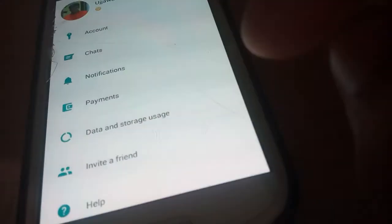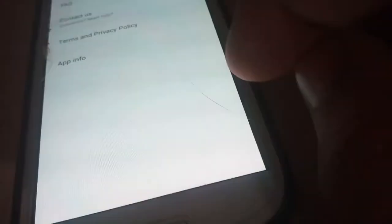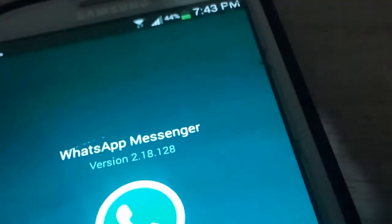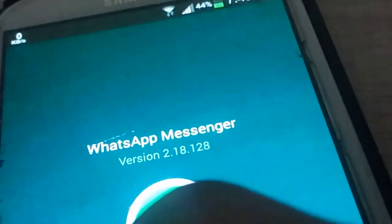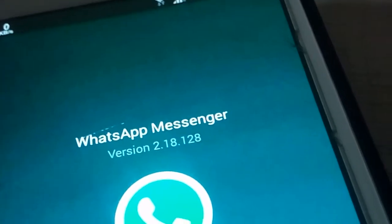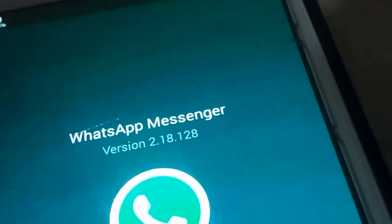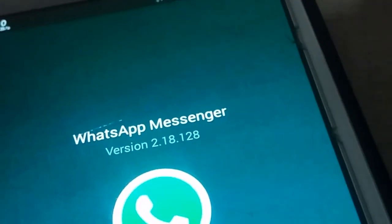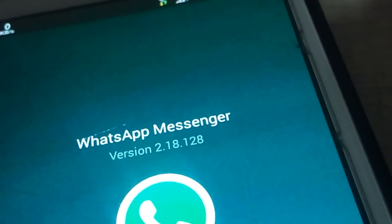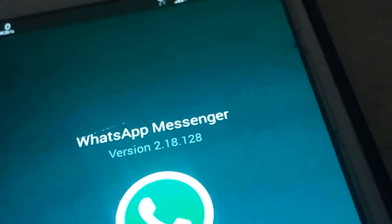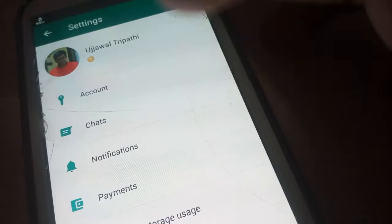The latest WhatsApp feature is called 'Request Your Account Info.' This feature is available from app version 2.18.128, so check your WhatsApp app version before going further. Once you have version 2.18.128, go to Settings.